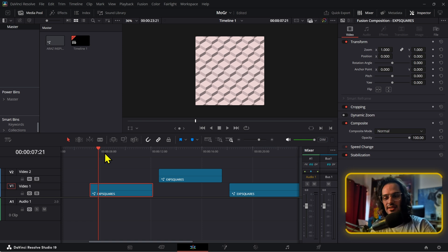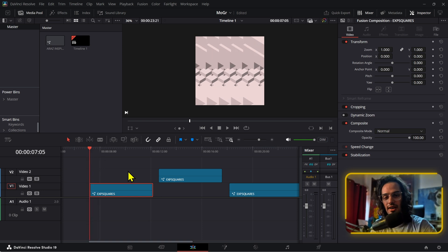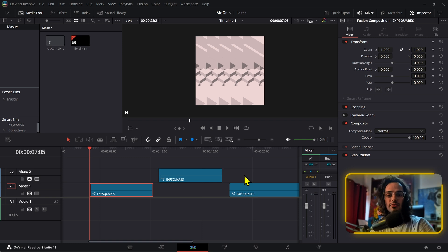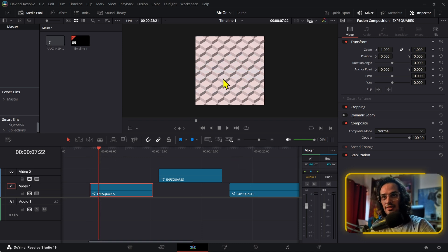The first problem I ran into with duplicates was that it doesn't show up like this by default. I asked on the DaVinci Resolve Reddit for ideas, because I wanted the whole thing to show up fully by default and then have the animation be delayed.